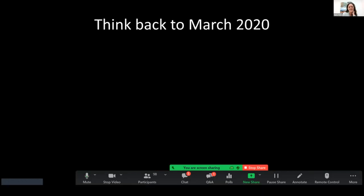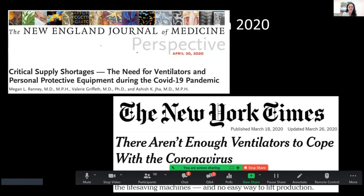I'm going to move now towards COVID. I invite all of you to think back to March of 2020 in the United States. All of a sudden, we started seeing headlines like: 'critical supply shortages' and 'there aren't enough ventilators to cope with the coronavirus.' I have been working in global health for a really long time and understood this from a global perspective. My colleagues and I were really shocked to think that this headline wasn't necessarily about Africa, where I do a lot of my work, but about what might be happening in the United States.